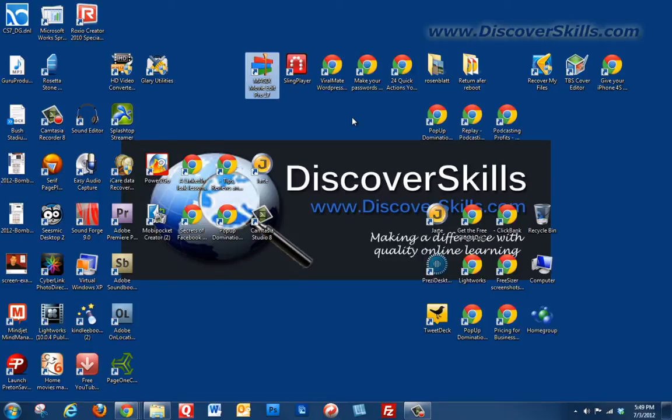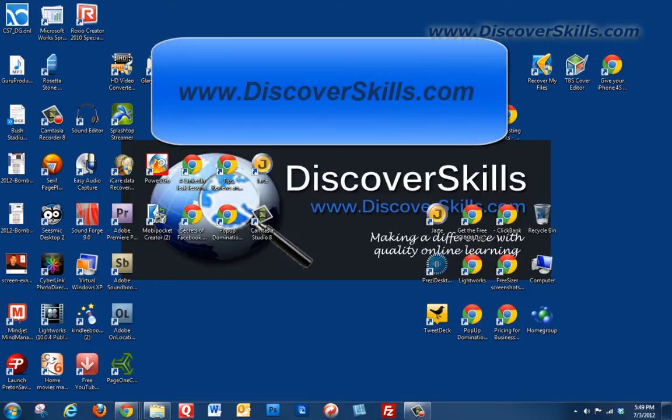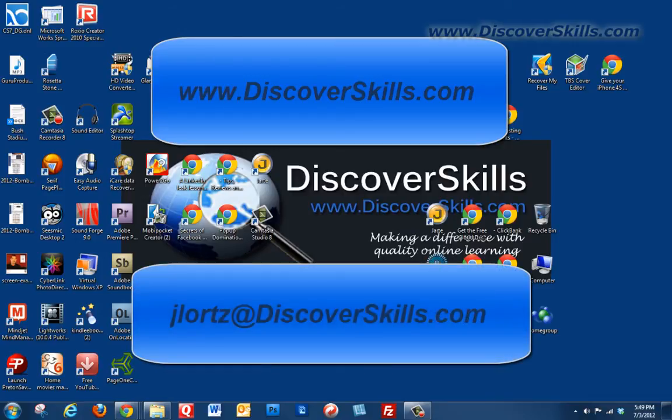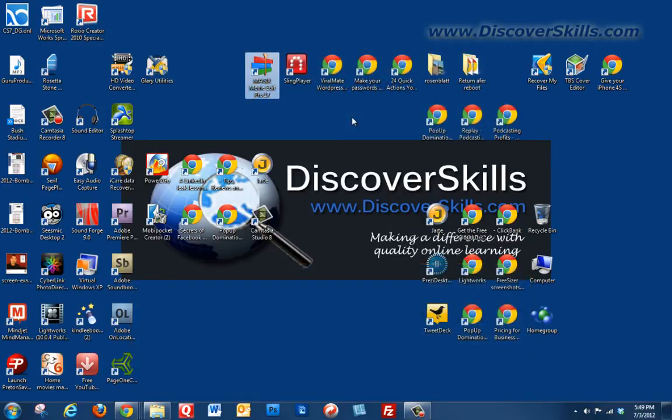Well, hope you enjoyed the video today. Again, my name is John Lortz at DiscoverSkills.com. Don't forget that you can visit our website www.discoverskills.com for more informative videos. You can also email me if you have any questions or comments. My email address is jlortz@discoverskills.com, and I would love to hear from you. Thanks again for listening and we will see you in the next video.